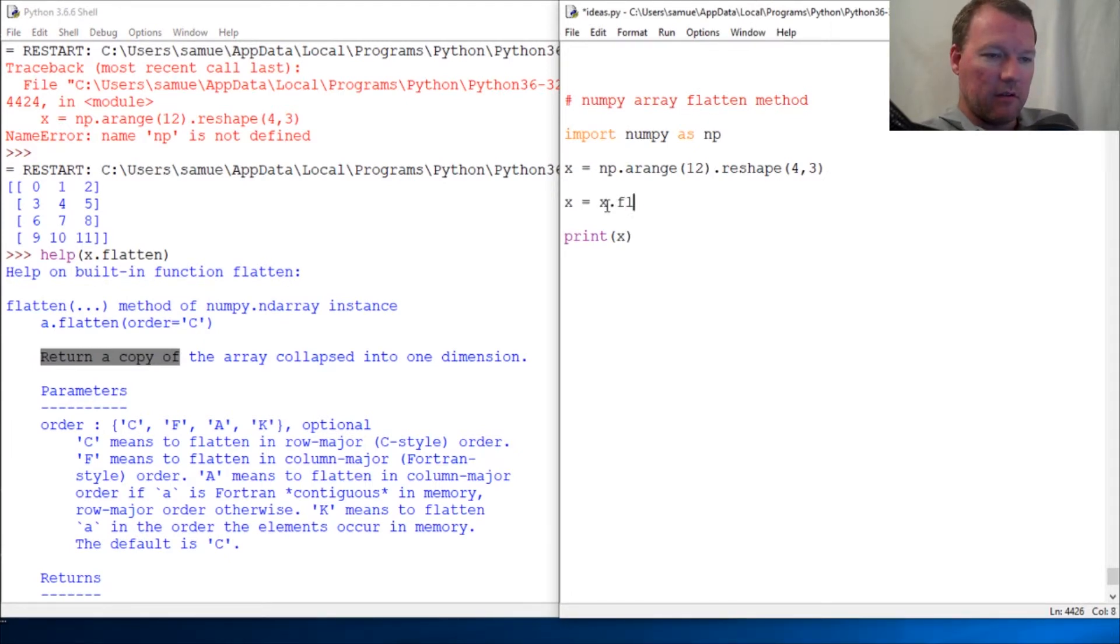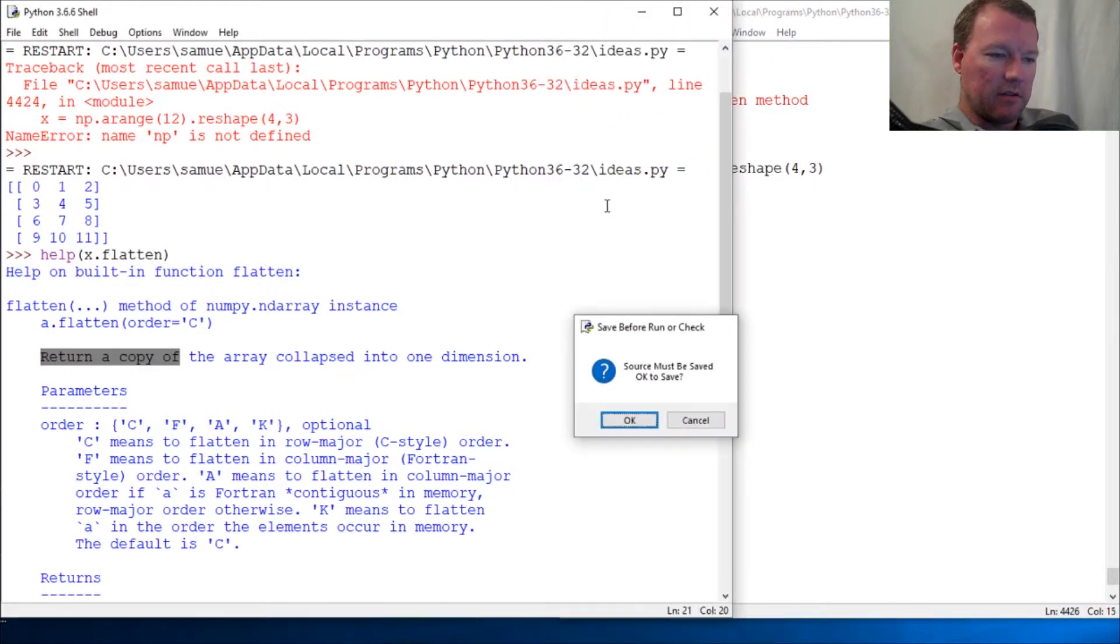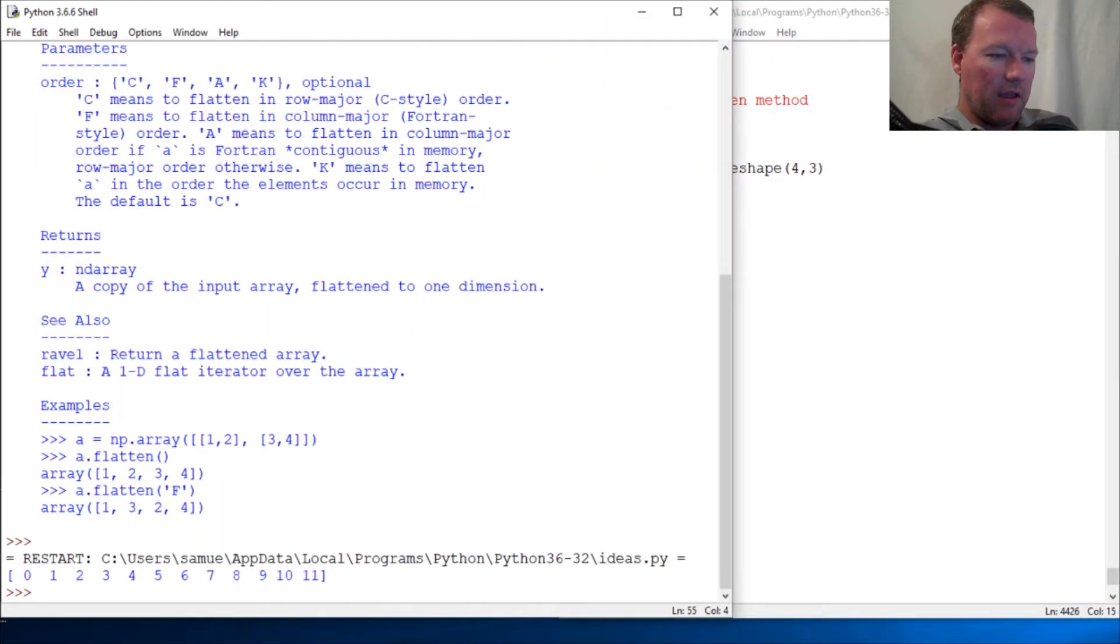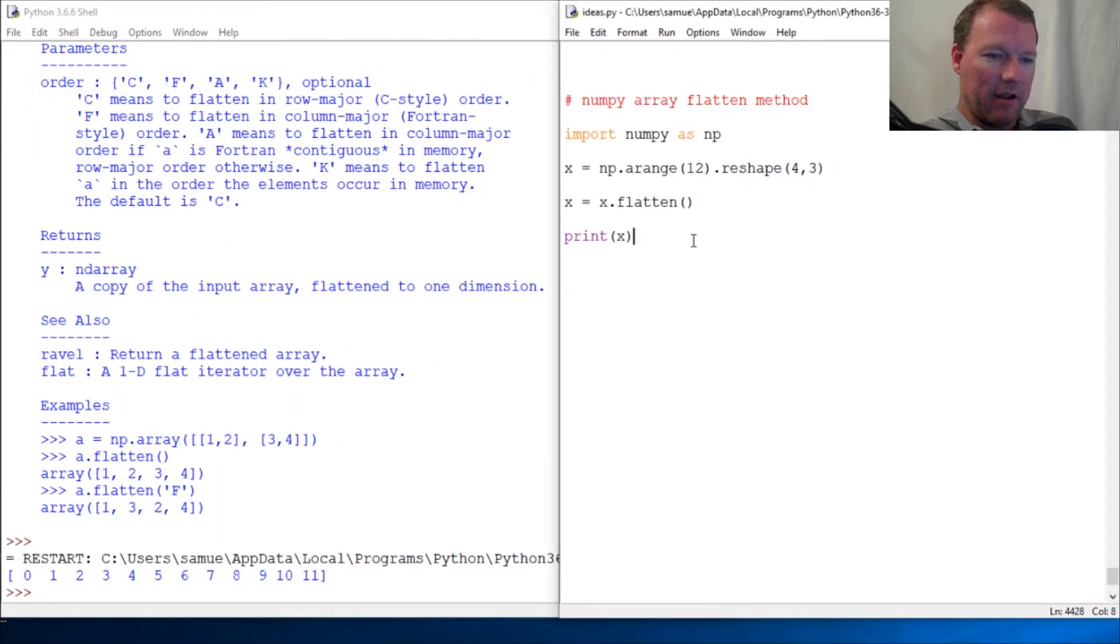x = x.flatten(). Let's run this - there we are, a flattened array. Now we can shuffle it.